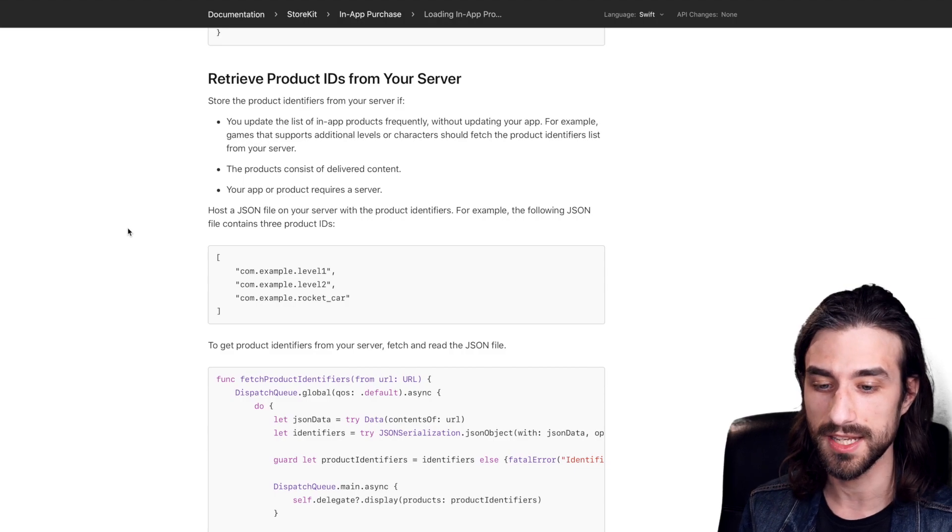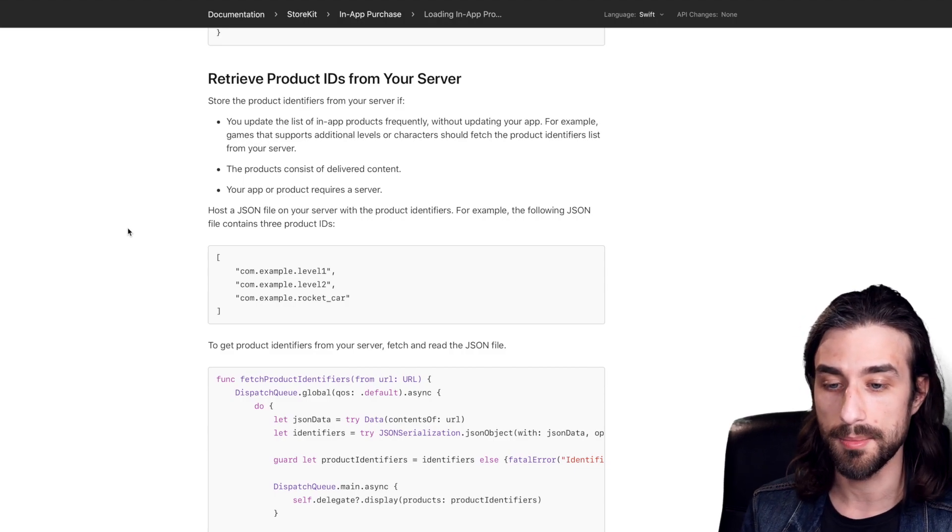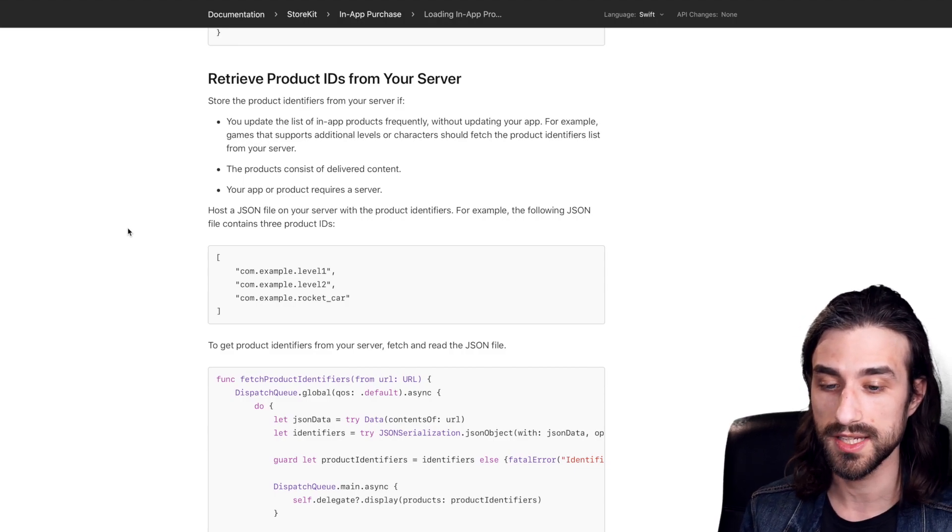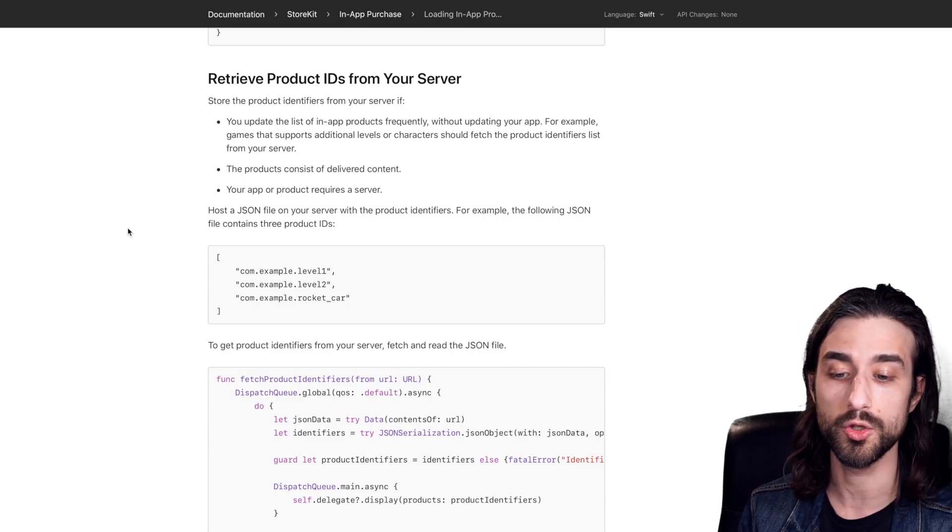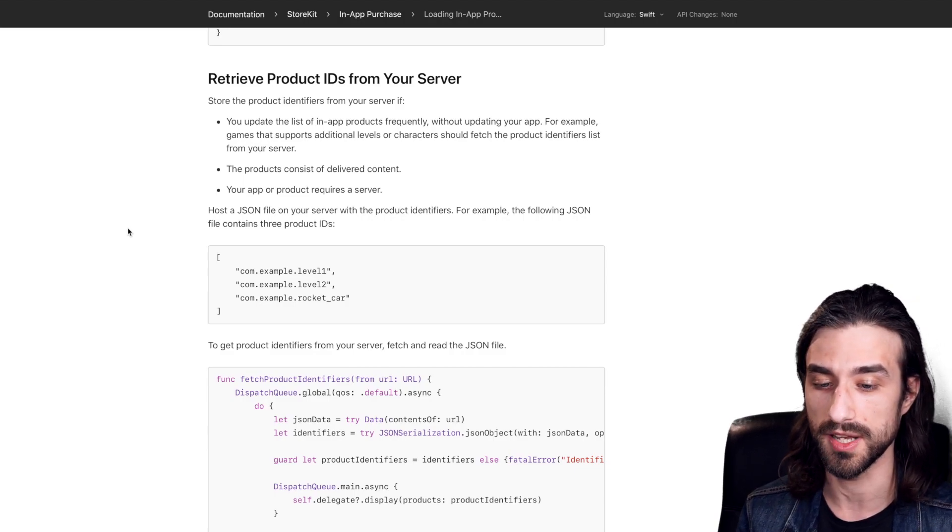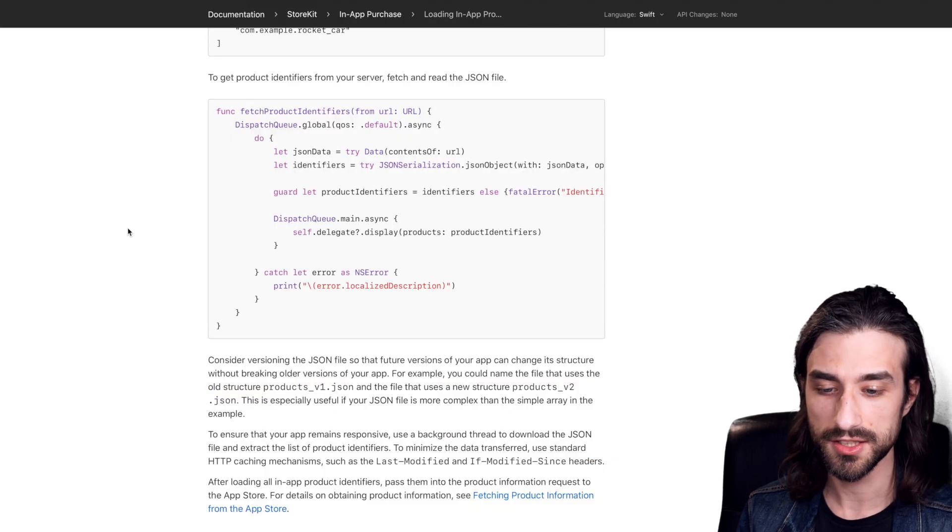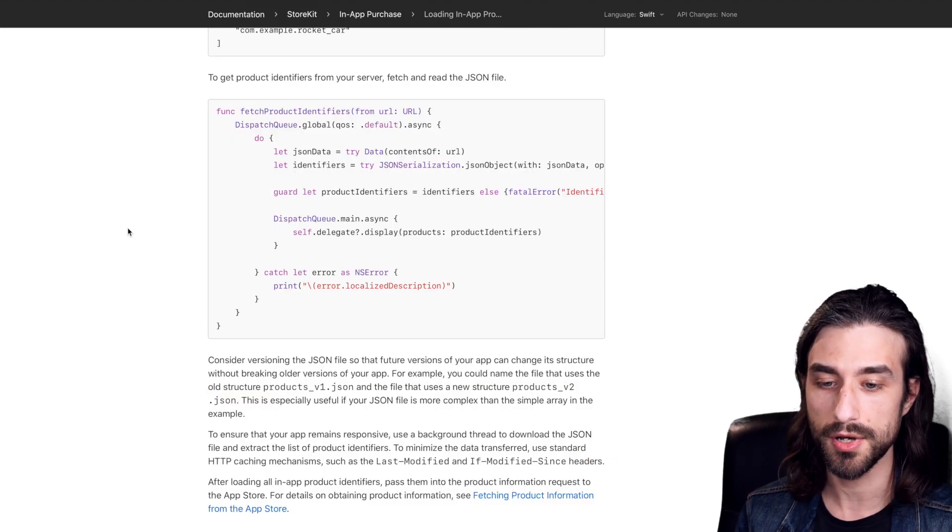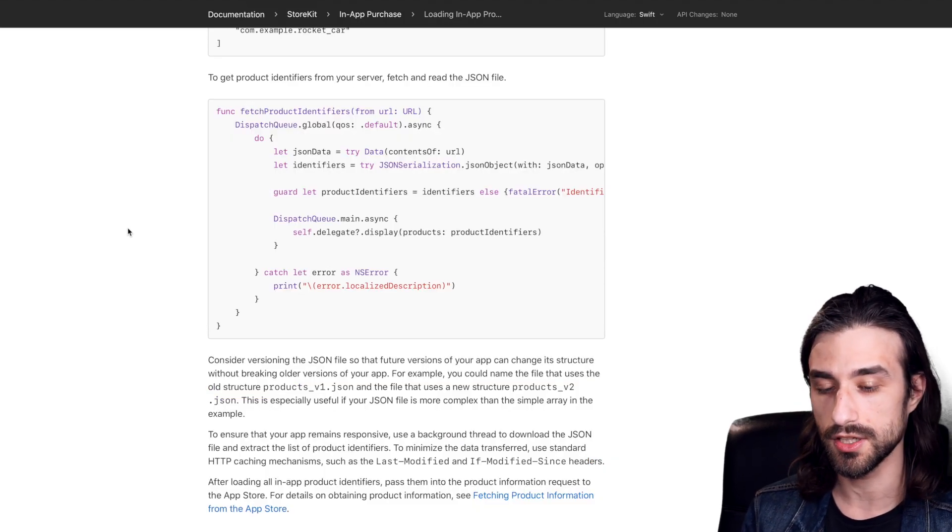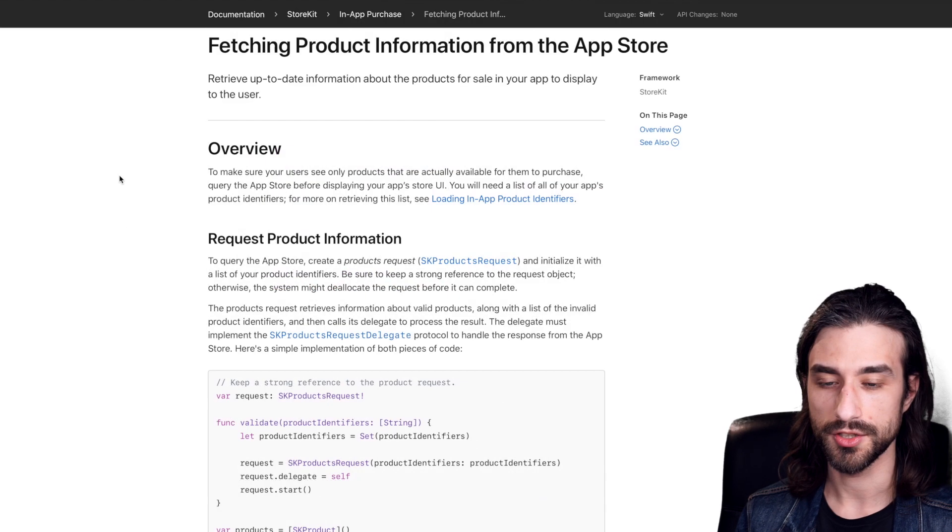There doesn't seem to be an API from Apple that you can query in order to get all the product identifiers from an app. So that's definitely not a deal breaker, but that can be a little source of added complexity.